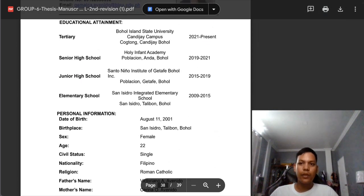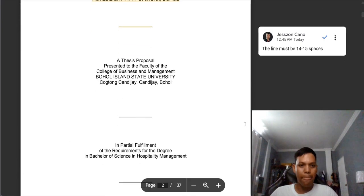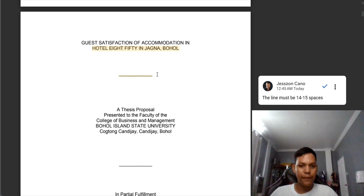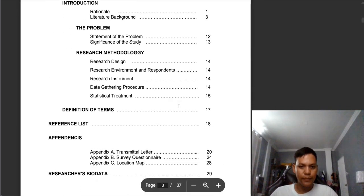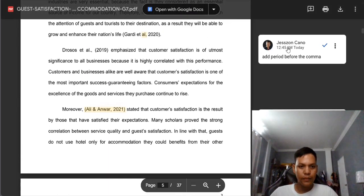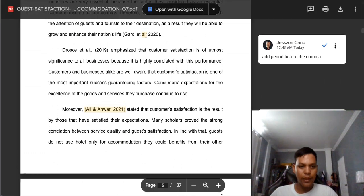We're done with group 6. Now let's proceed to group 7. We need to review the line — it must be 14 to 15 spaces, or 15 small lines. We also need to review that there must be proper citation: 'et al.' period comma.